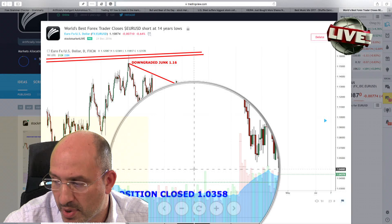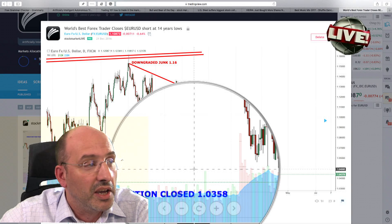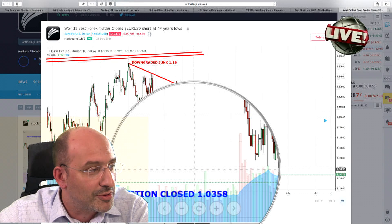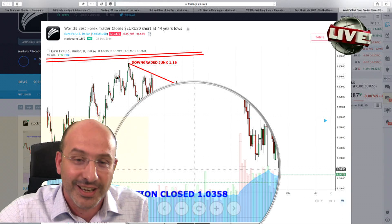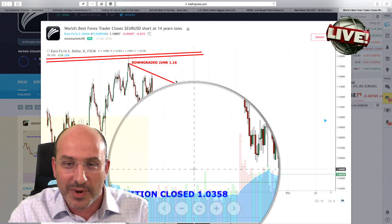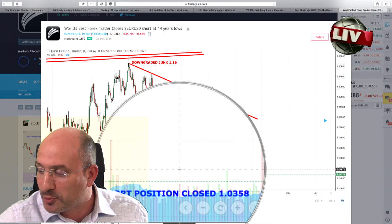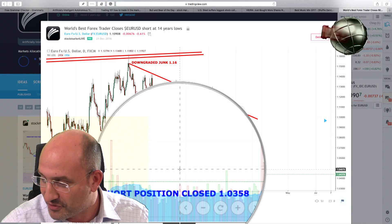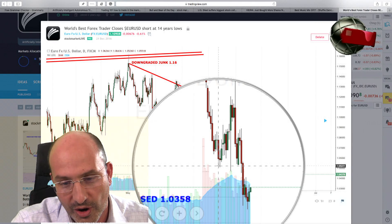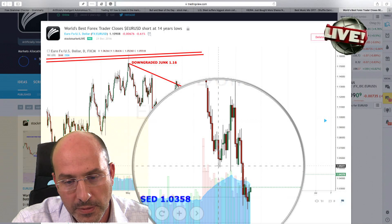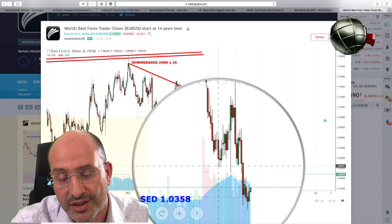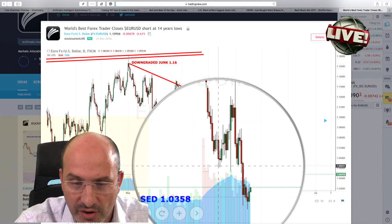The short position was closed at 1.0358 precisely on the day that headlines all over the world read 'Euro collapses to 14-year low.' That was in November/December of 2016. Since then, subscribers have held a long position in the euro with a very large profit.